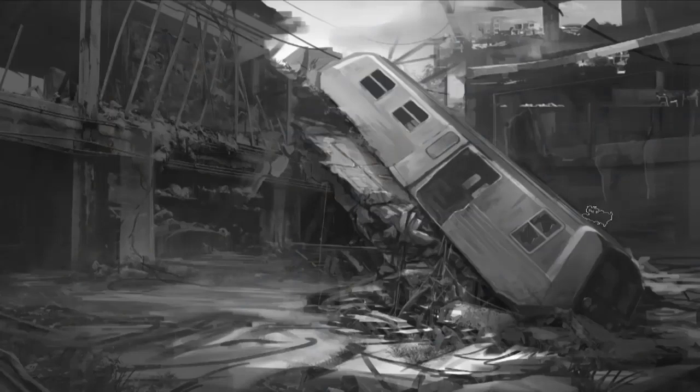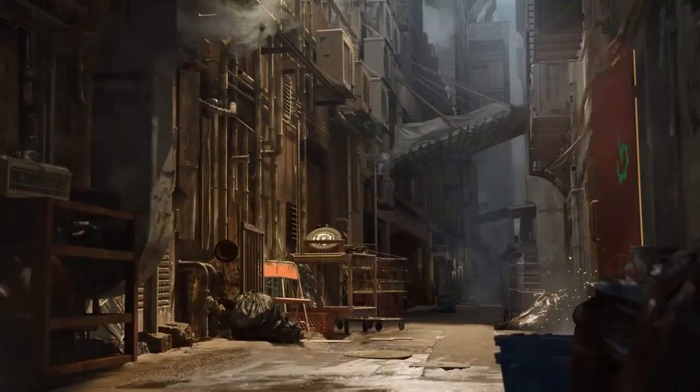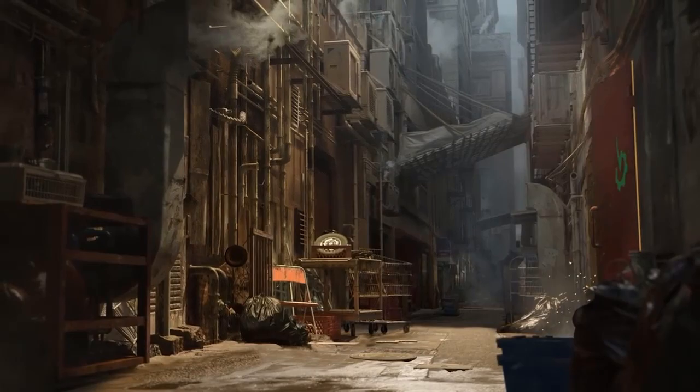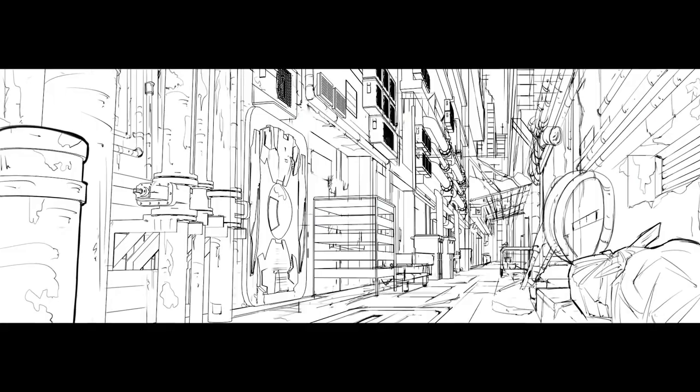3D is an important part of the concept artist's job. It is important for complicated 3D geometry and locations because drawing perspective is hard, so 3D can make this far easier.